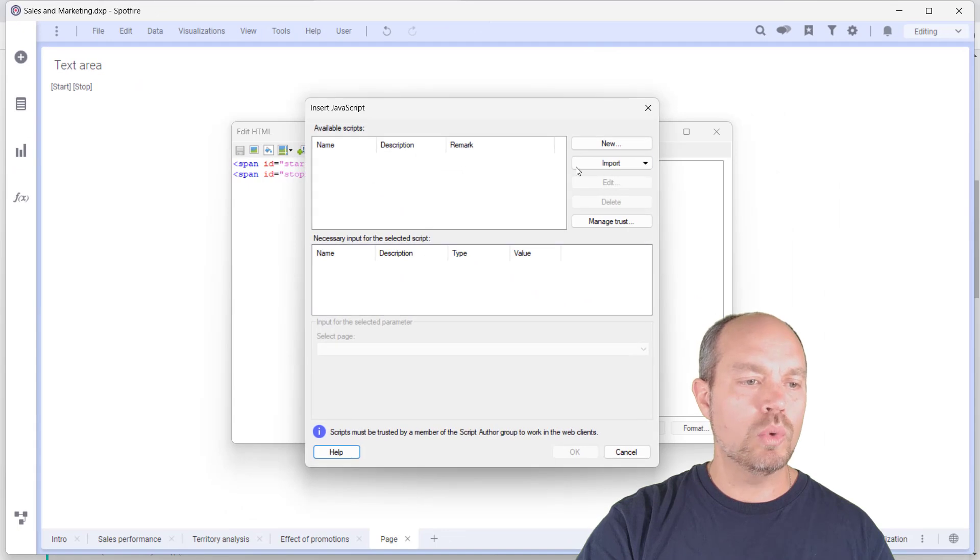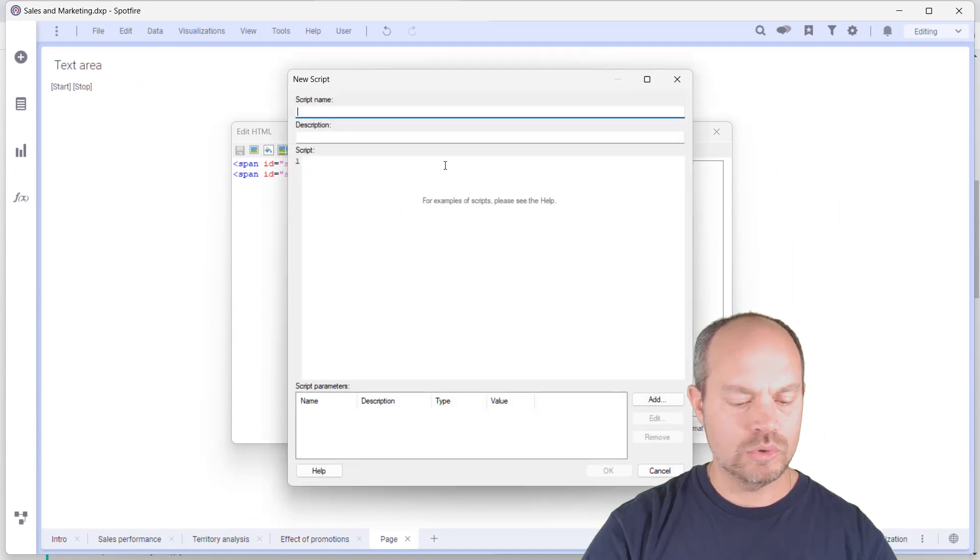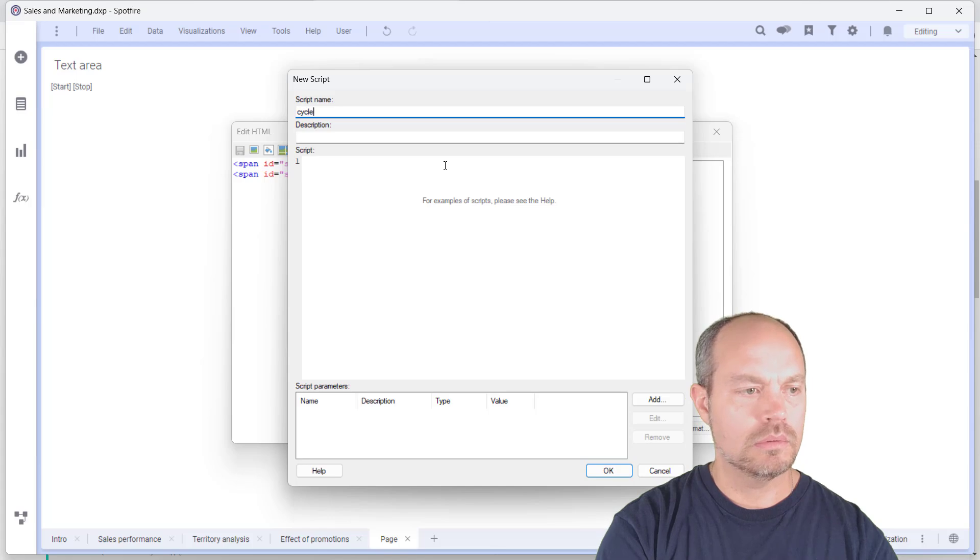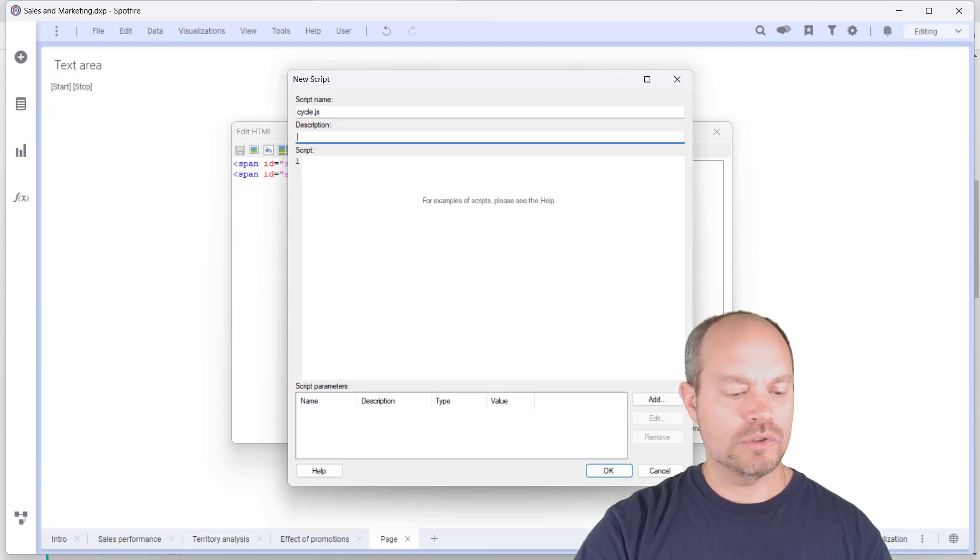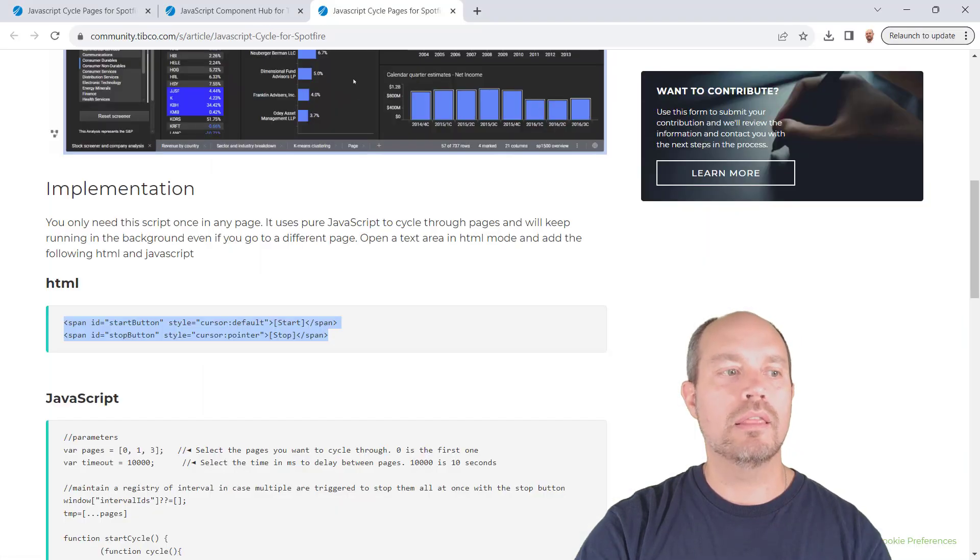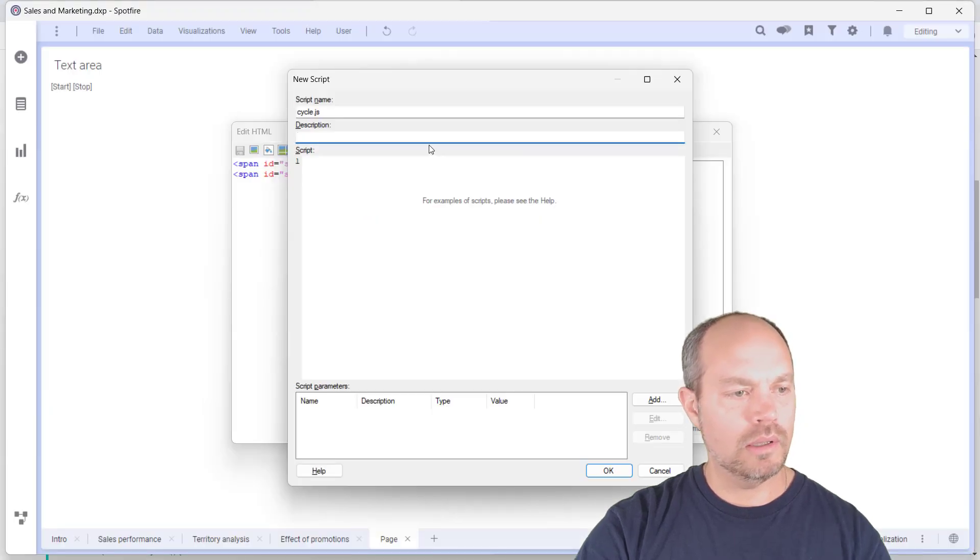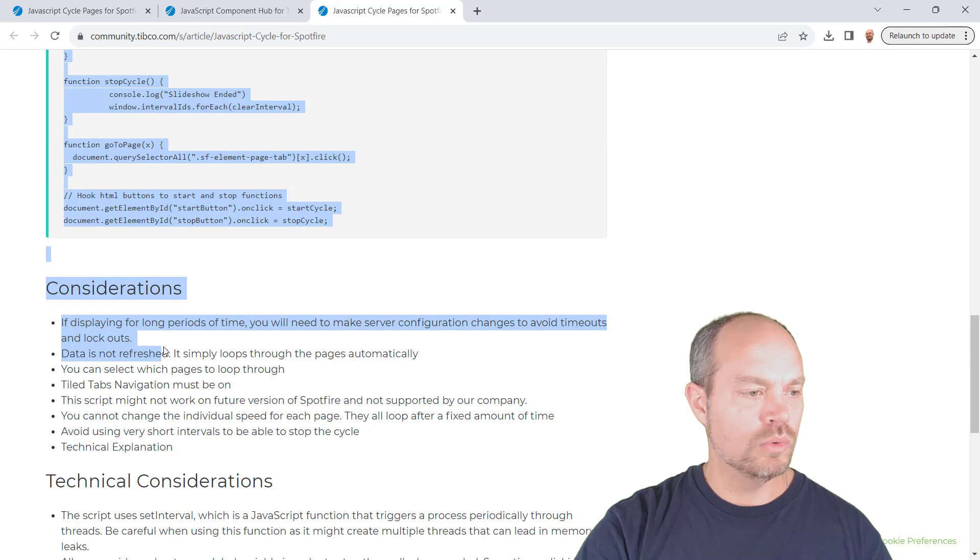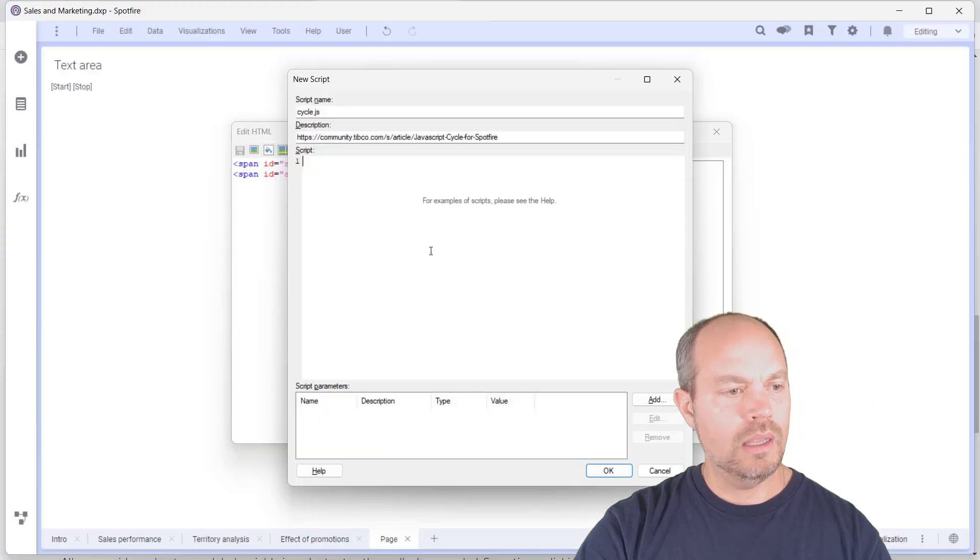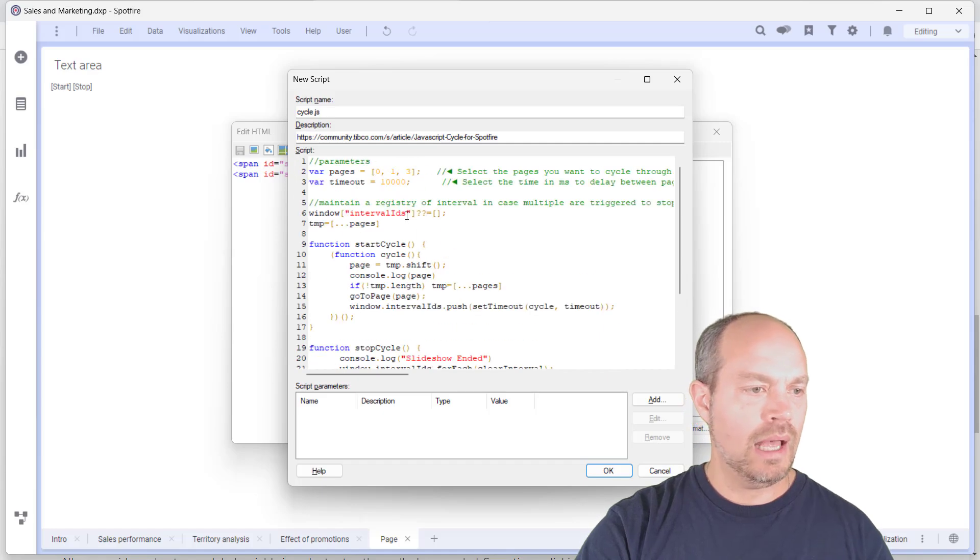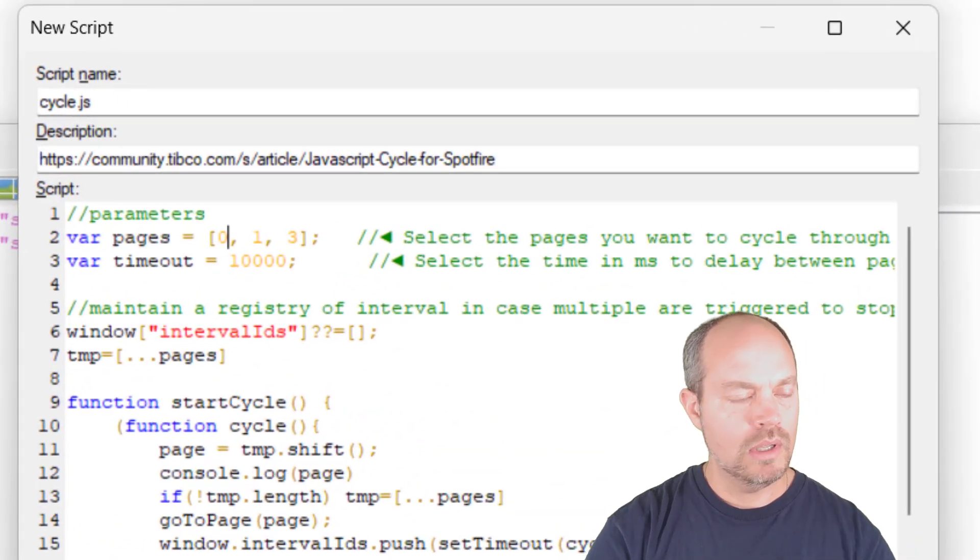Now I'm going to add a script and I'm going to call it cycle. And I always like to put in the description where I got the script from. So I'm going to copy the URL here for further reference and documentation. And then the script, I am just going to copy, paste, and set up the pages that I want to cycle through.